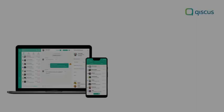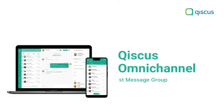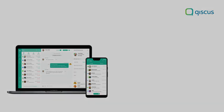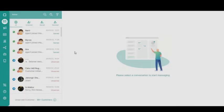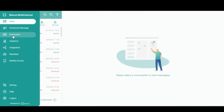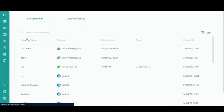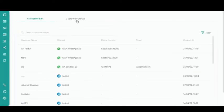In this tutorial, we will show you how to send a broadcast message to a customer group. First, go to the Customers page on the sidebar. Then, click the Customer Groups tab.